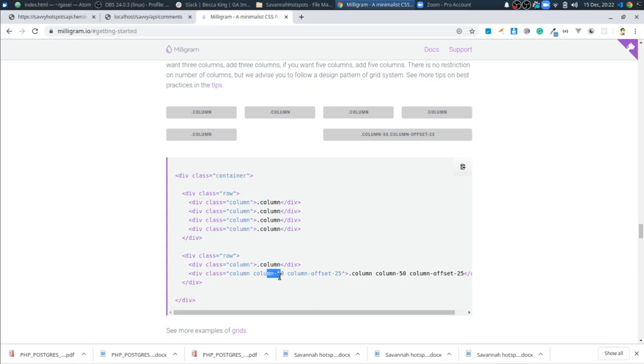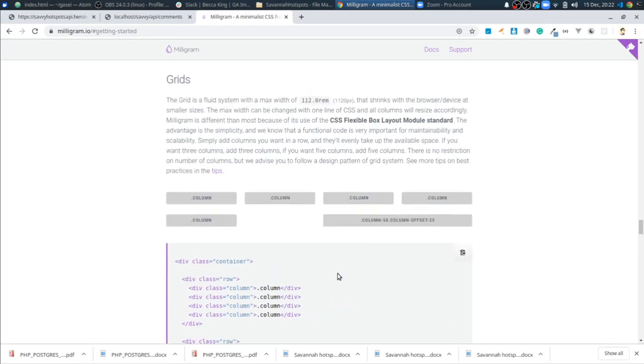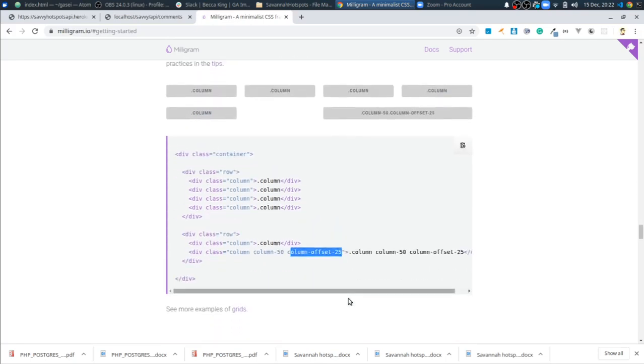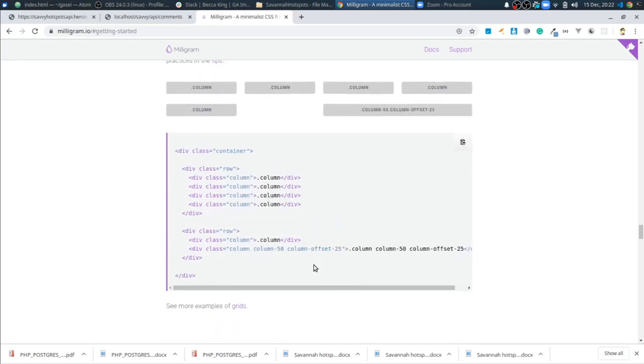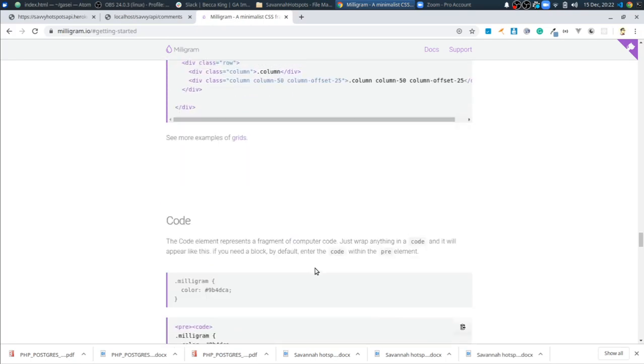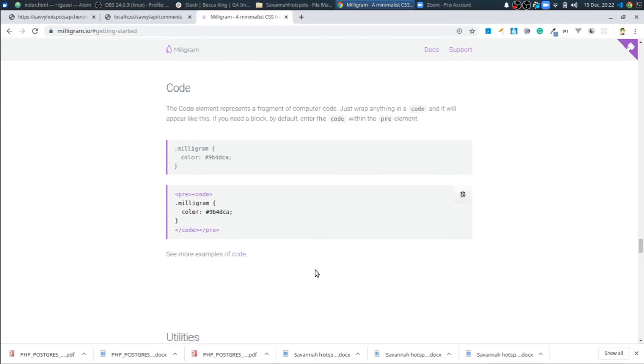And you can offset, you know, you can do some sizing with the columns, but it's pretty straightforward. So that's, I think, the only actual class.